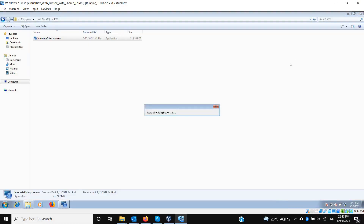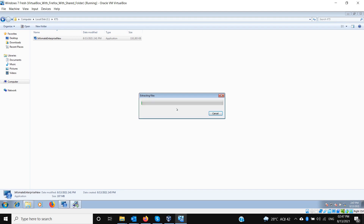For now I'm just installing the CMS part. It will take a moment to extract everything — it's extracting now.